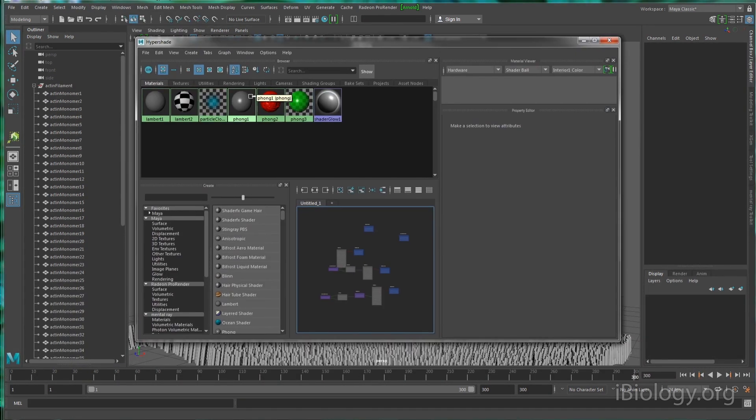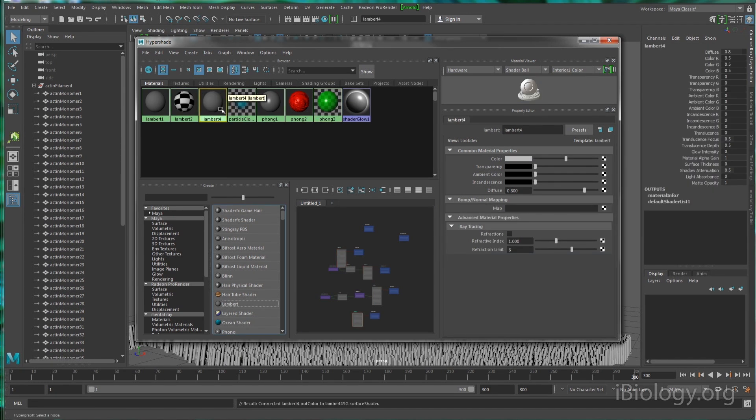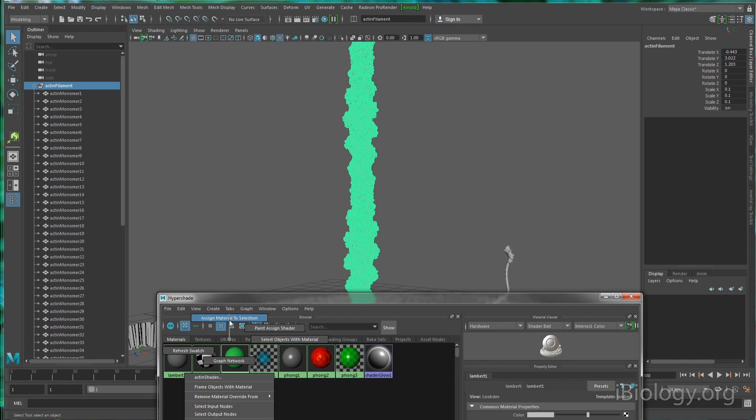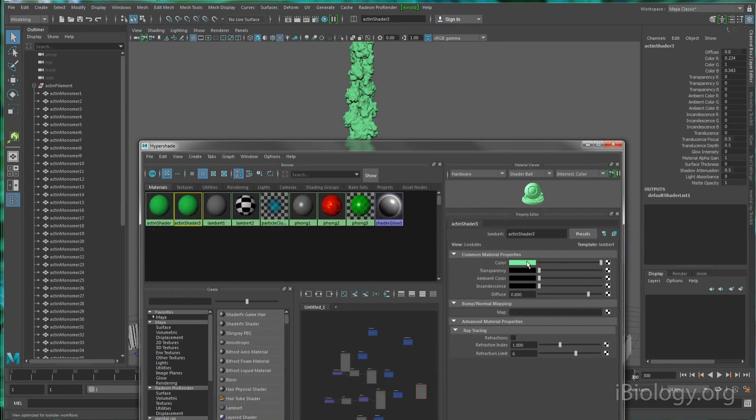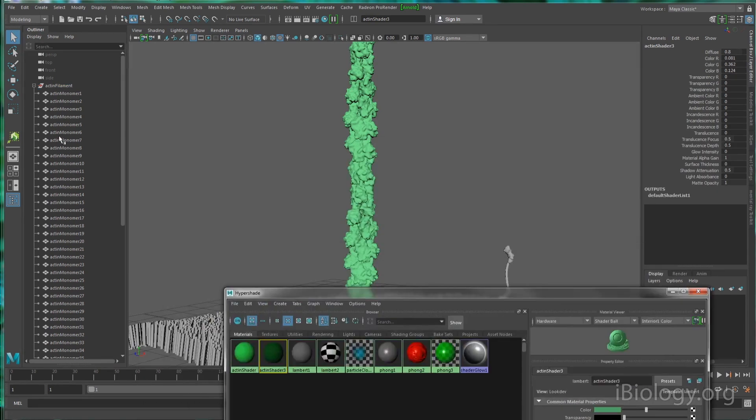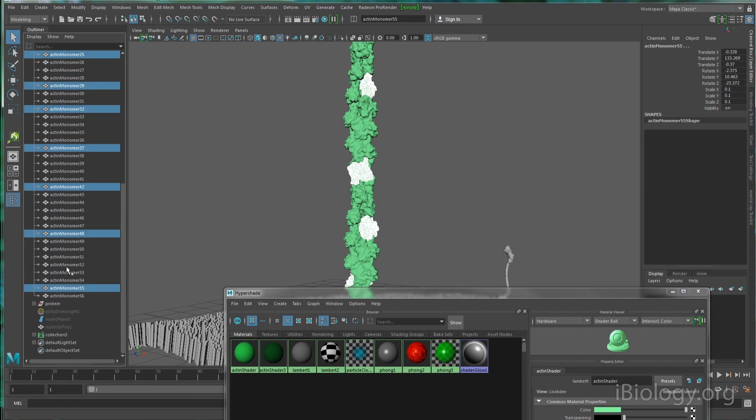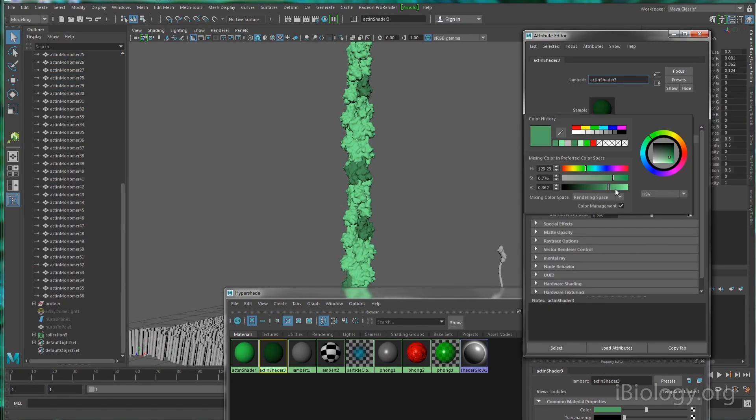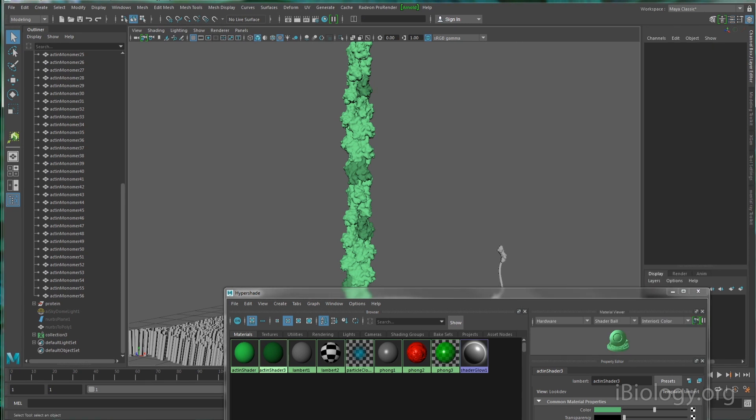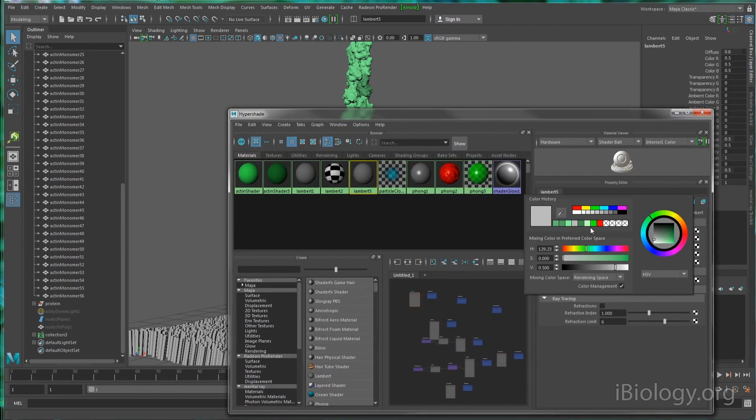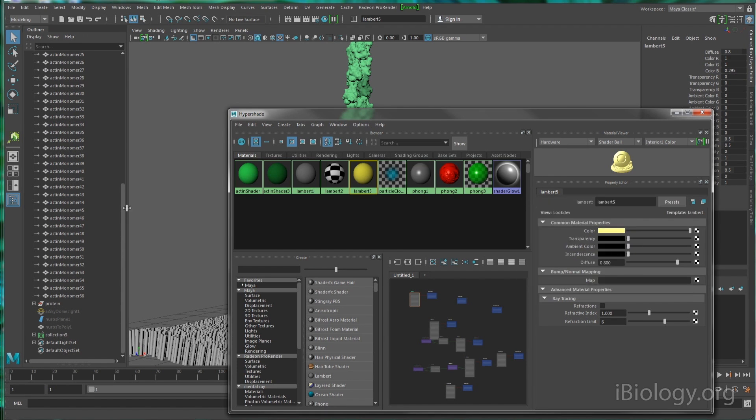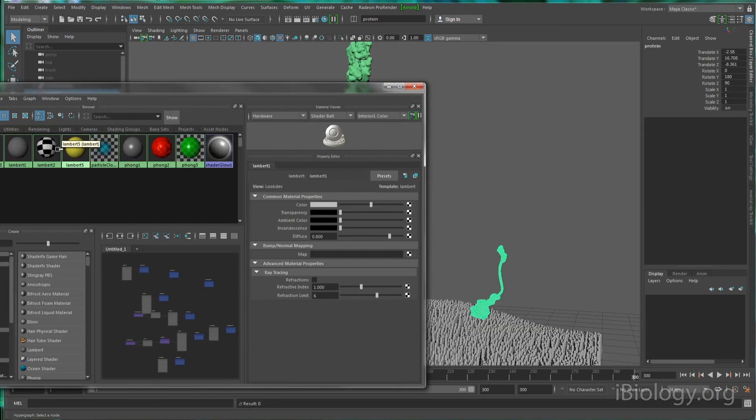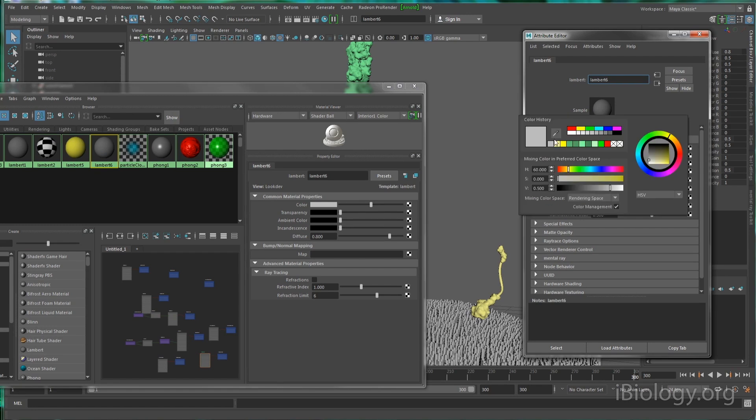I'm now going to focus on texturing or shading. 3D animation software typically has a separate panel that allows you to create different materials. These can be shiny, bumpy, reflective, and different colors. For molecular surfaces, I'd like to keep things simple and just use a relatively smooth texture, and use color to allow viewers to easily distinguish different proteins. So I'll make actin be a few different shades of green and have this other protein be yellow, and the membrane will be white.